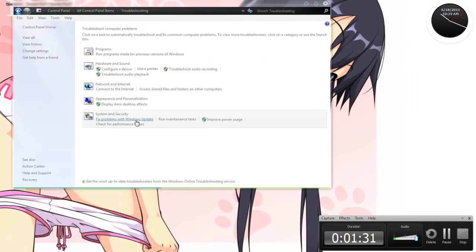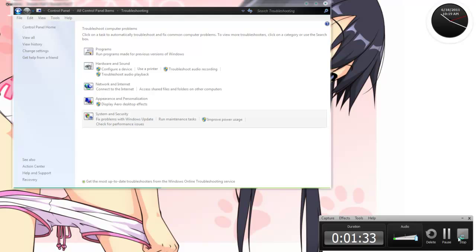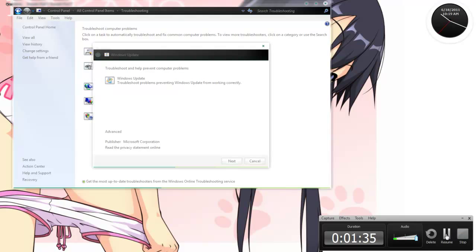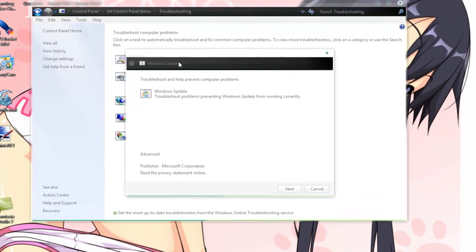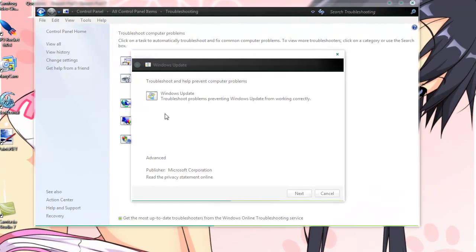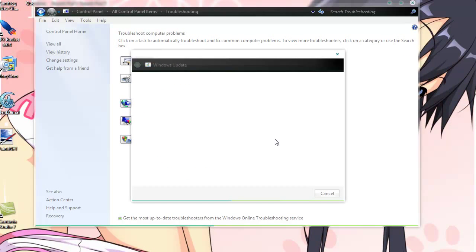Alright, and then this pop will come up eventually. Alright, so once you get this pop-up, you're going to click Next and that's pretty much it. Then it's going to detect some problems and it should come up with the results.